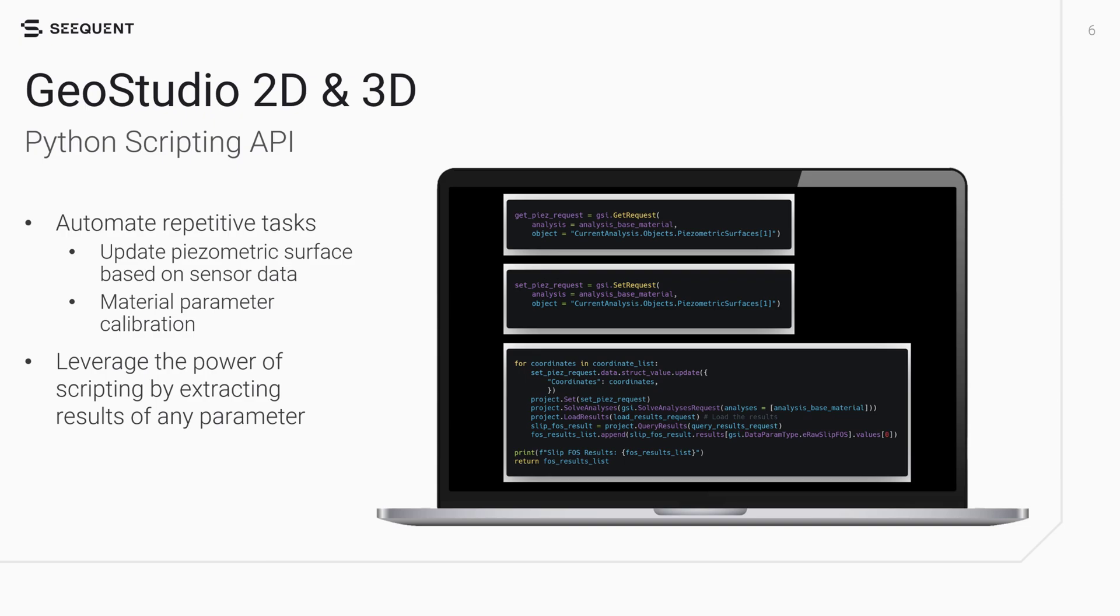Unlock the full potential of GeoStudio with the new Enhanced Python Scripting API. This powerful tool allows you to automate routine tasks, such as updating piezometric surfaces based on real-time sensor data, and interfacing with third-party inverse modeling applications to calibrate material model parameters. The scripting services also enable effortless extraction of results for any parameter.